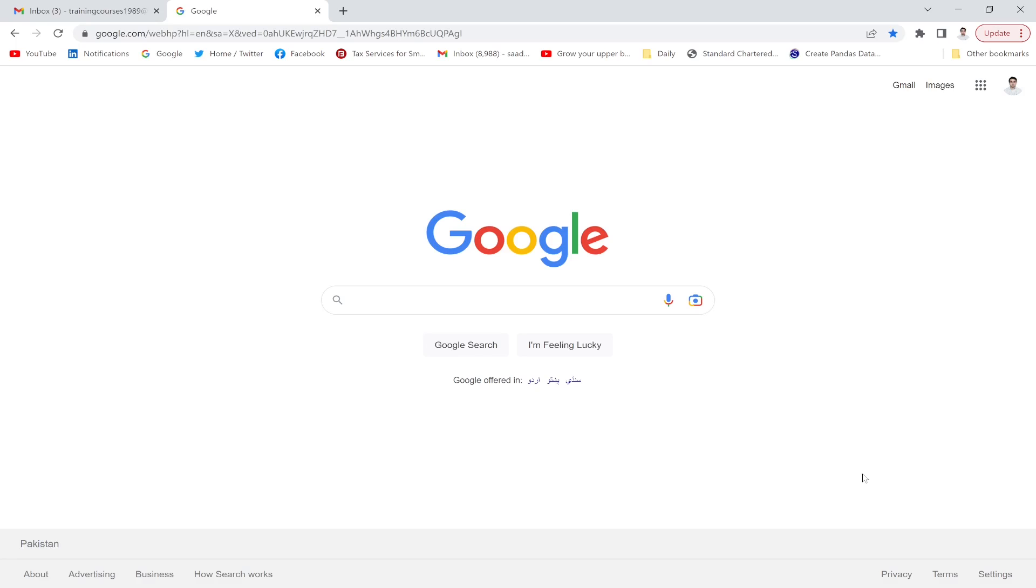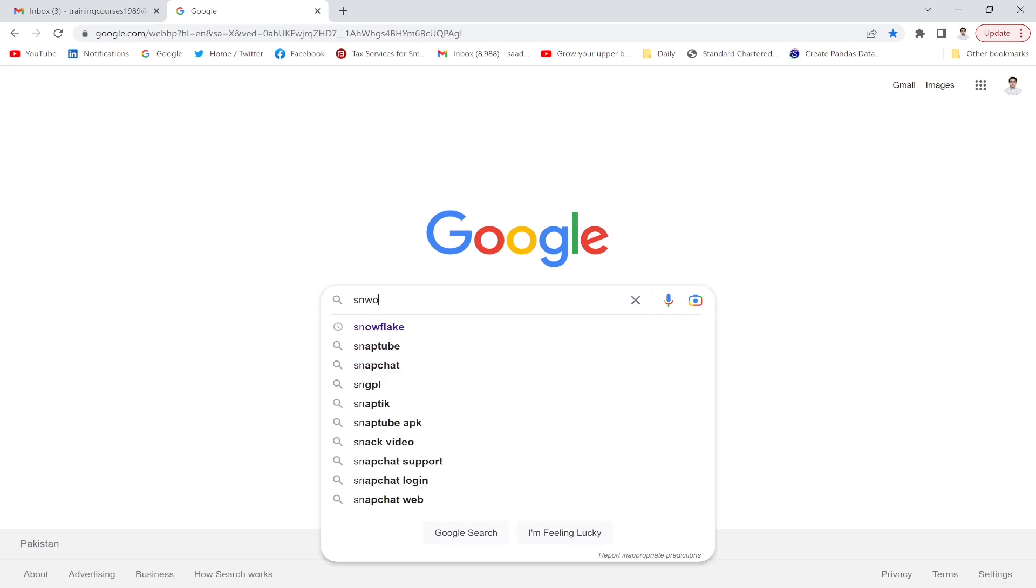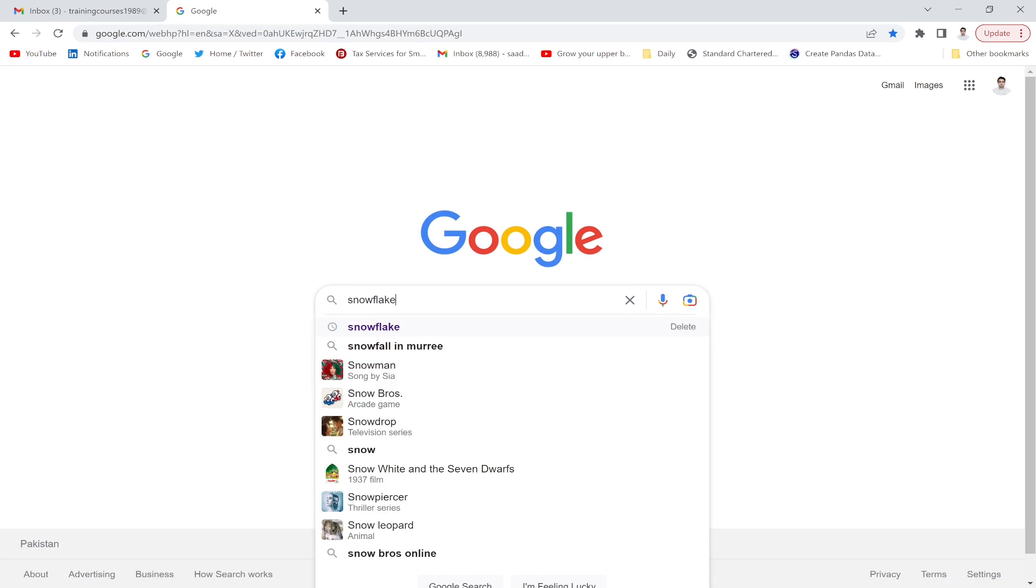Hello everyone, in this particular lecture we are going to create a free Snowflake trial account. In the Google search bar, I will write Snowflake.